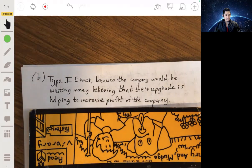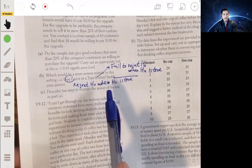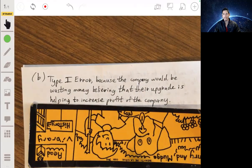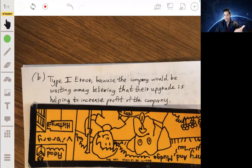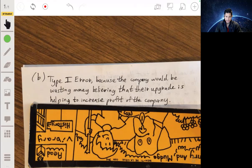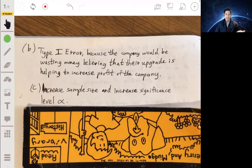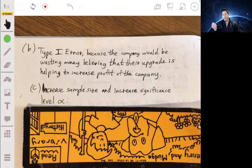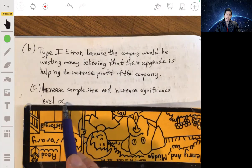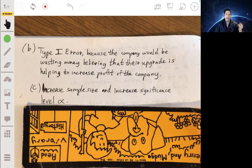For part c, there are two ways to increase the power of the test from part a. First, increase the sample size. Second, increase the alpha level. Increasing the significance level gives a higher chance of rejecting the null hypothesis, which means higher power. Higher power means you're more likely to detect a true effect when one exists.